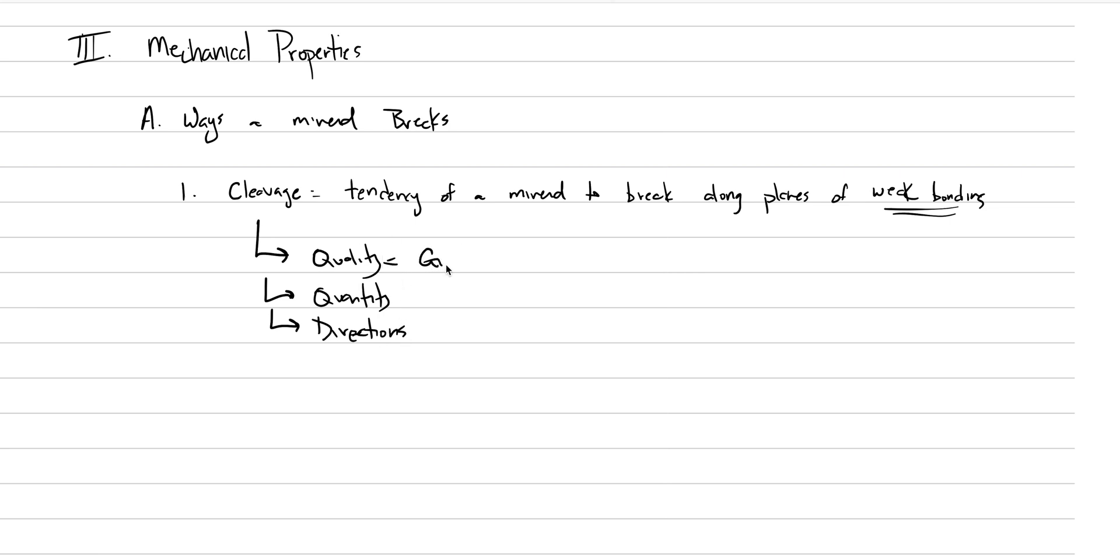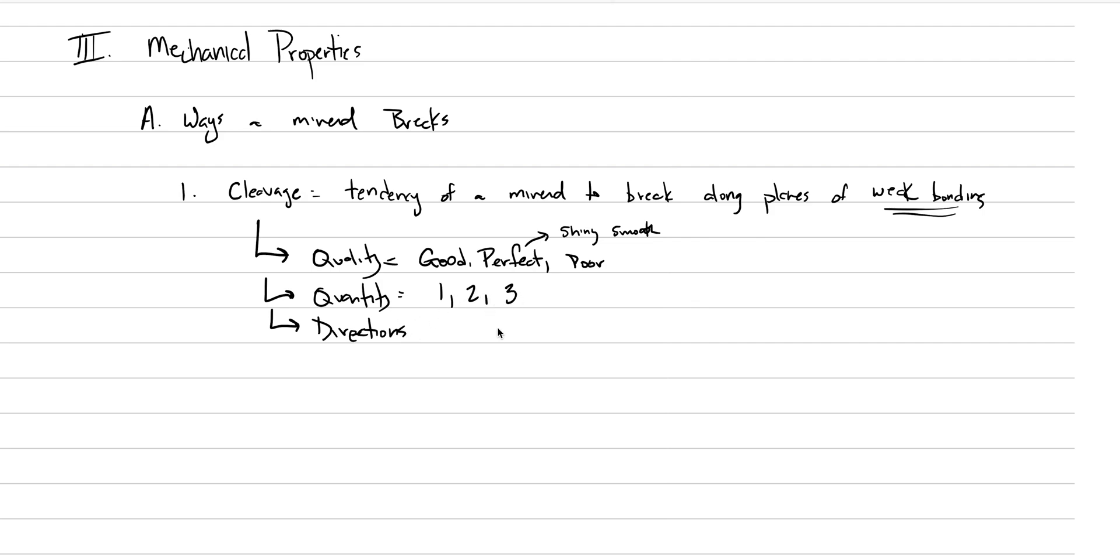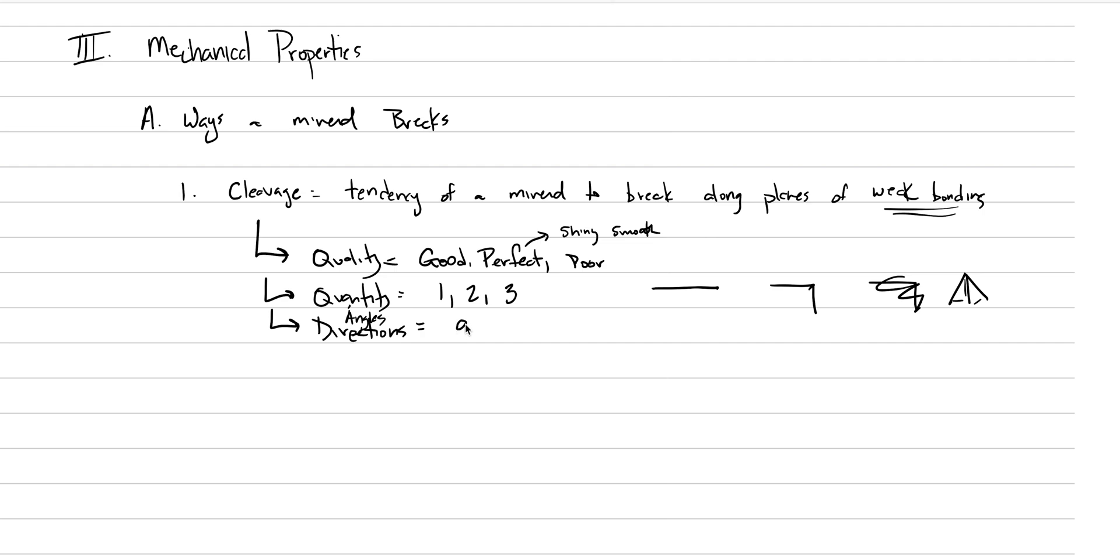Quality is adjectives like good, poor, or perfect. Perfect is really important because sometimes minerals do have a perfect cleavage. When it breaks with perfect cleavage, we get these really shiny and smooth breaks. Quantity refers to how many directions of cleavage: one, two, or three. And the directions or angles - you can have cleavage planes that intersect at 90 degrees or 60, 120 degrees.